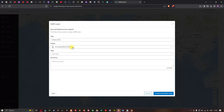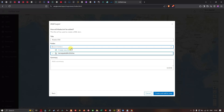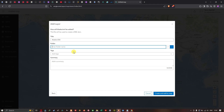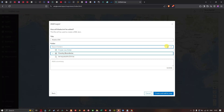The folder chosen is the default ArcGIS Online folder, but you can also create a folder of your choice by clicking 'Create a New Folder'. I'm going to enter a new folder name — 'Country Boundaries' — and click the tick mark to create it.